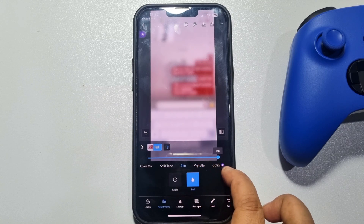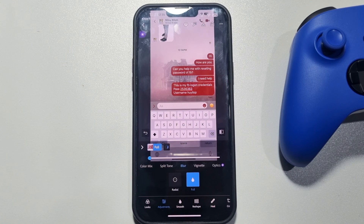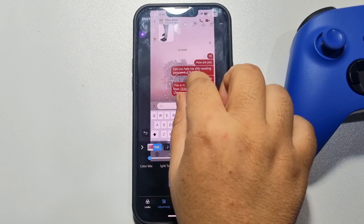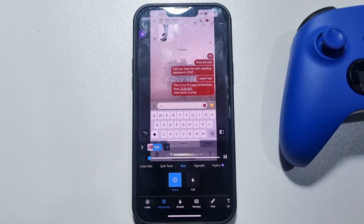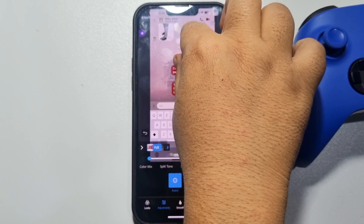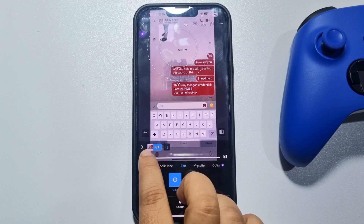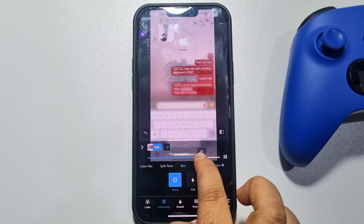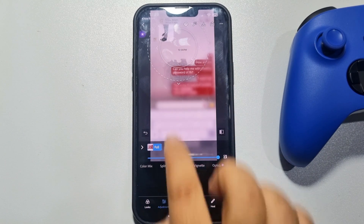If you want to blur only parts of a screenshot or photo, select Radial. Using the circle, select the area you don't want to blur. Once done, increase the blur level, and as you can see, the photo has been successfully blurred outside of that selected area.